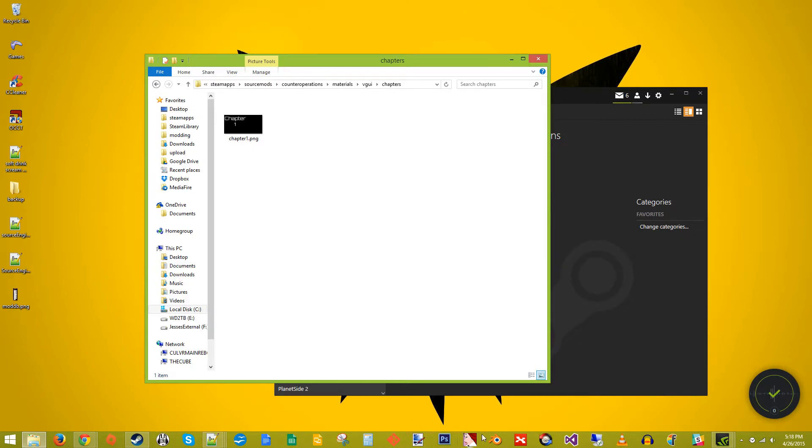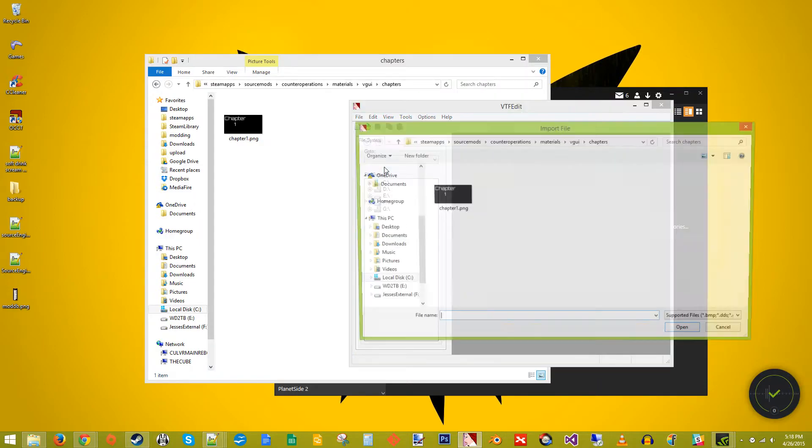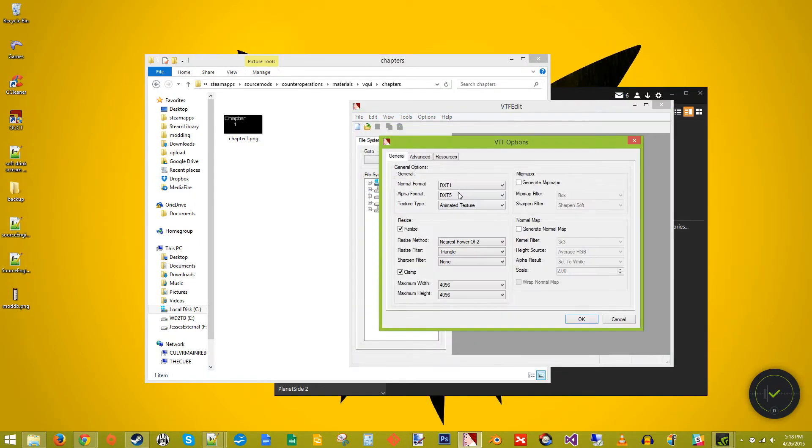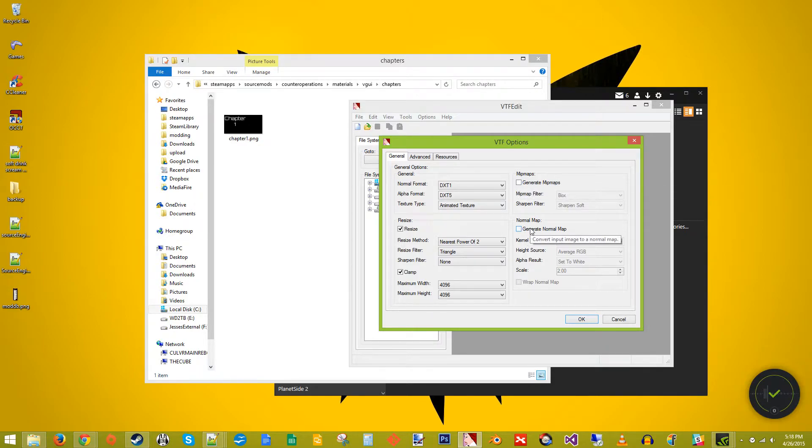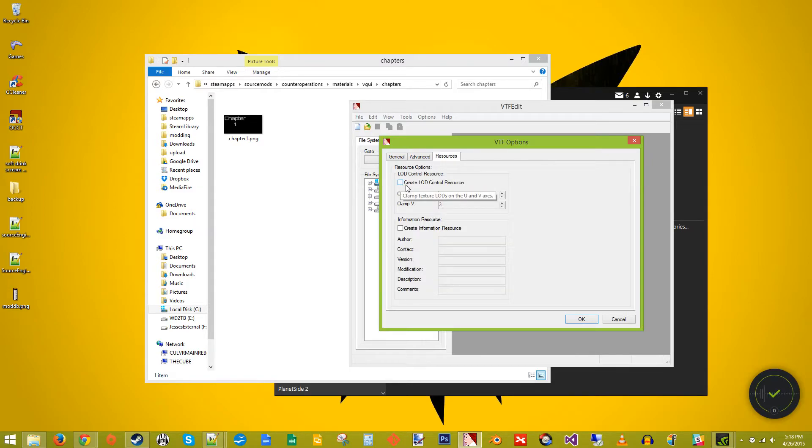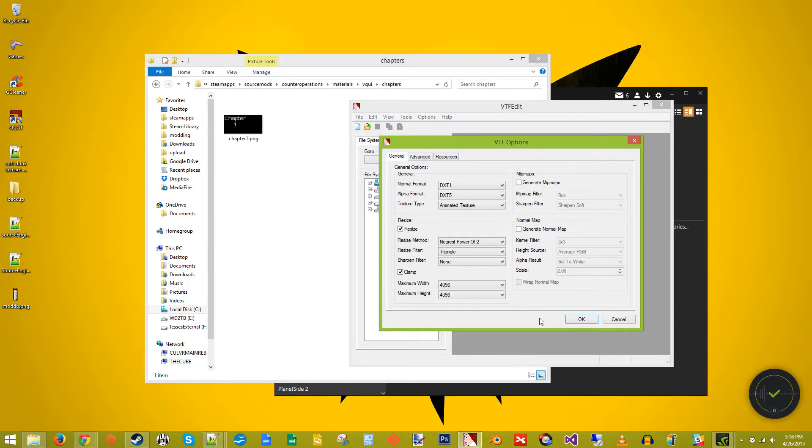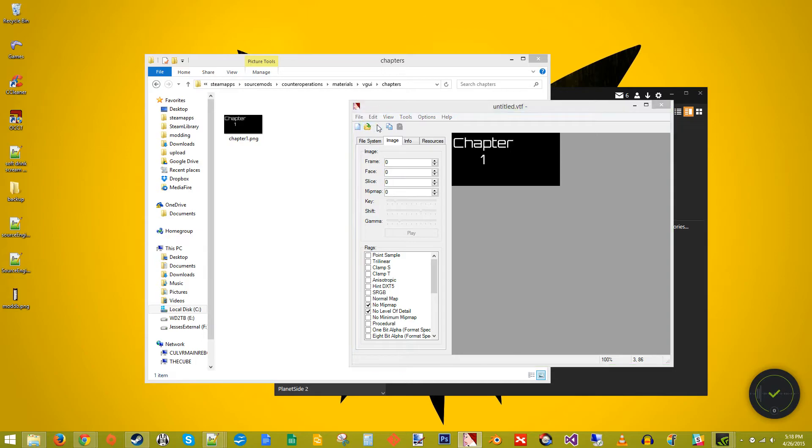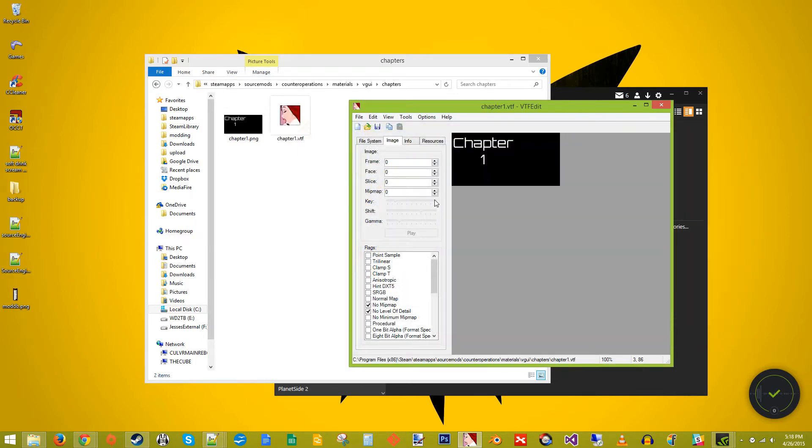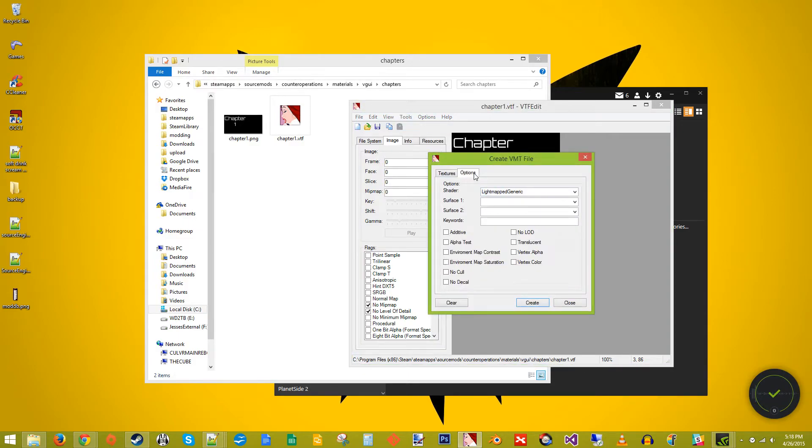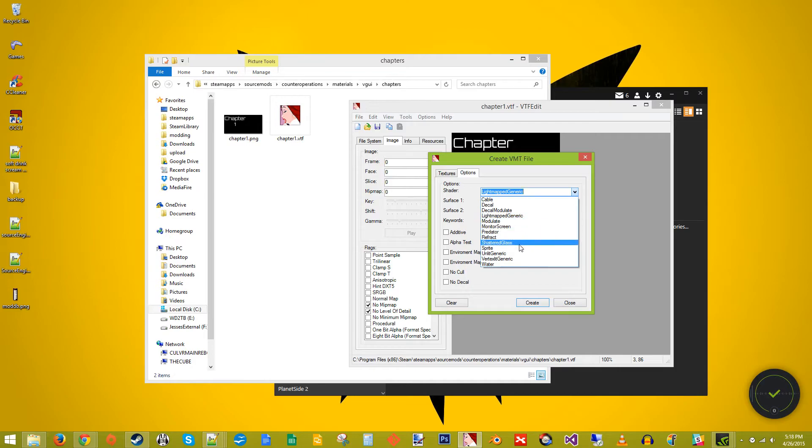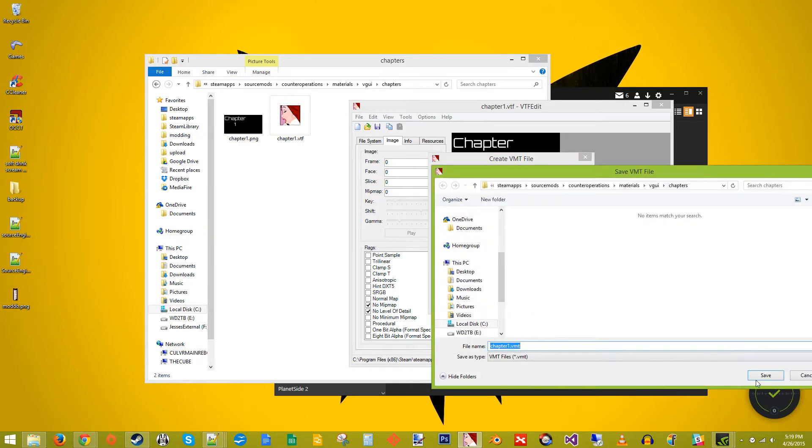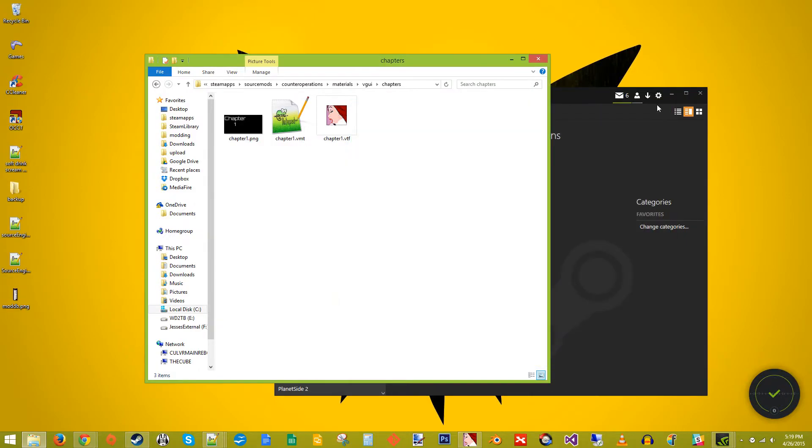And next we're going to open up VTFEdit, File, Import, Chapter 1. Make sure that is unchecked. We don't want mipmaps, we don't want normal maps, and we don't want levels of detail. And you can use the same settings as I do if you want. Save. Chapter 1. Tools, Create VMT. Change this to an unlit generic. Vertex Alpha 1. Click Create. Save. Close. Close.